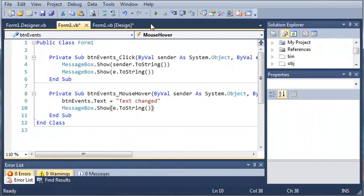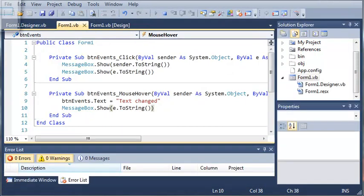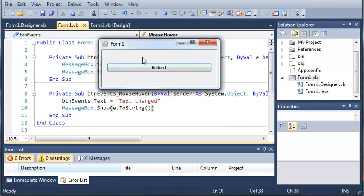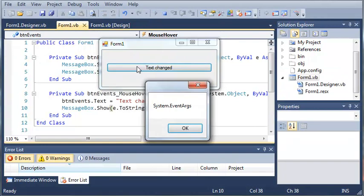Let's go ahead and run this. And you can see when we hover the mouse over, it shows us System.EventArgs.